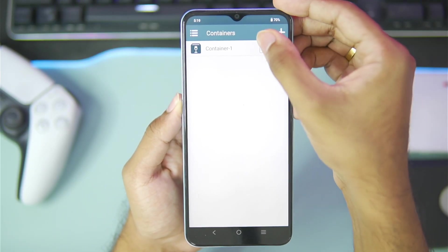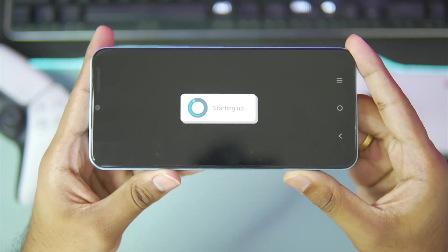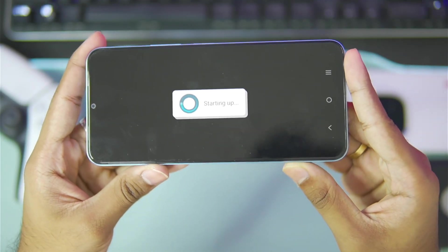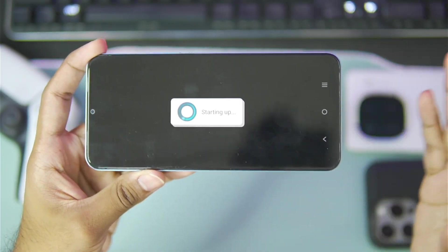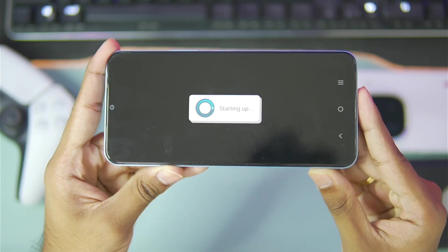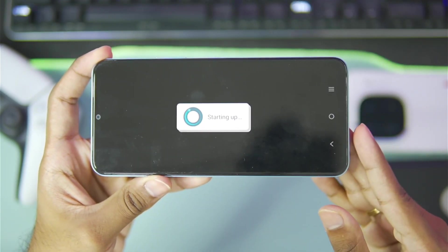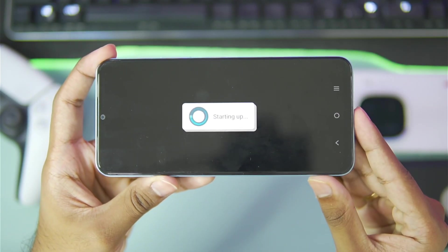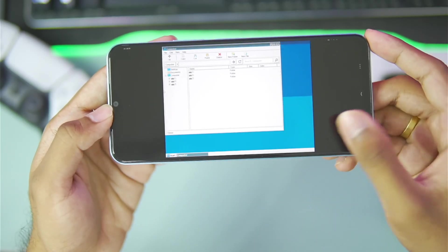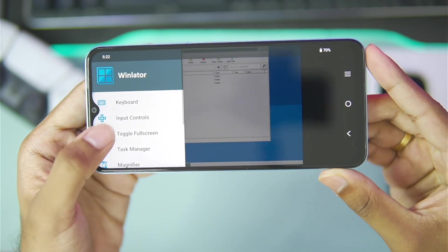Once your container has been created you can press the run button. Now depending on your device it will take some time to boot up your container, especially on low-end Android devices. Here we go guys, Winlater Frost has successfully started.